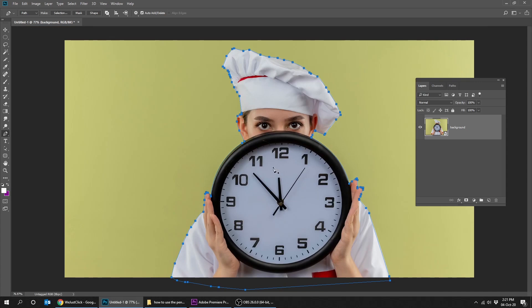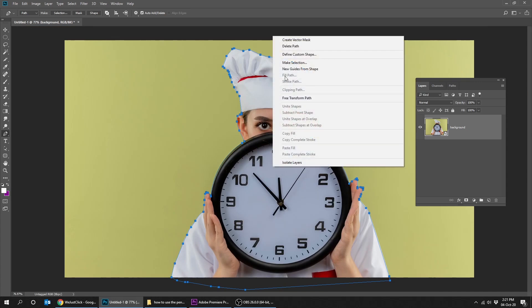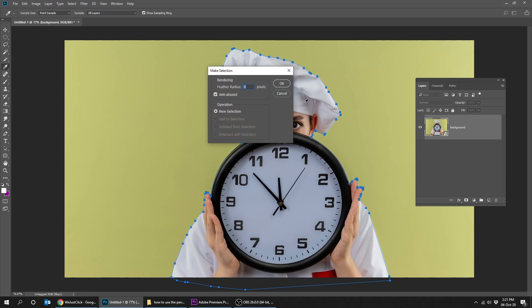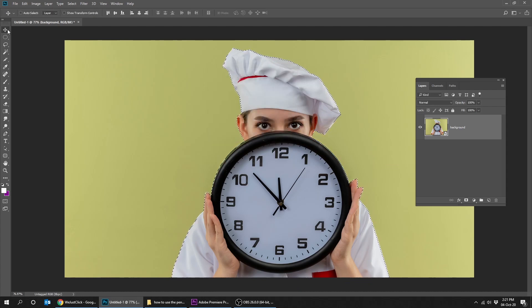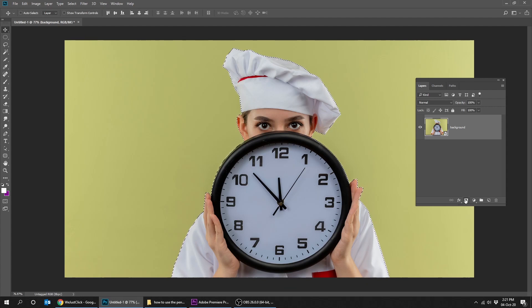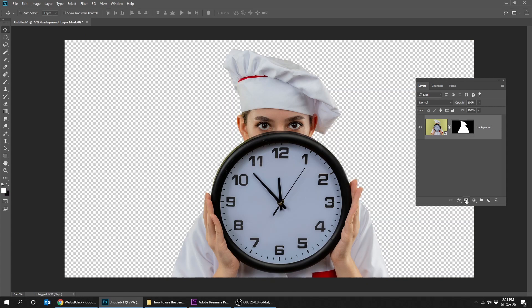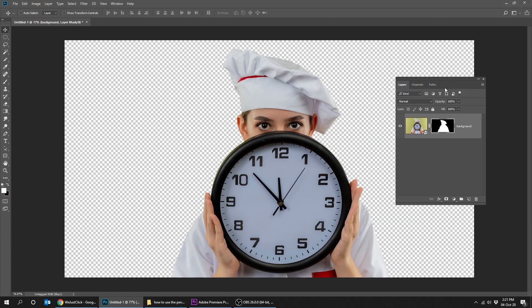Now right-click and choose Make Selection. Click on the Layer Mask icon. That's it.